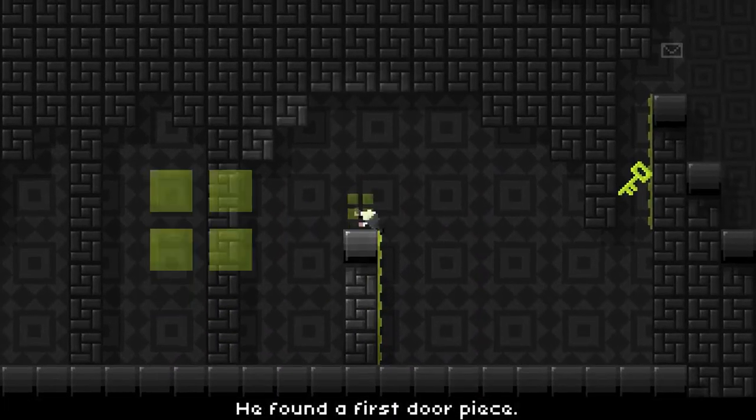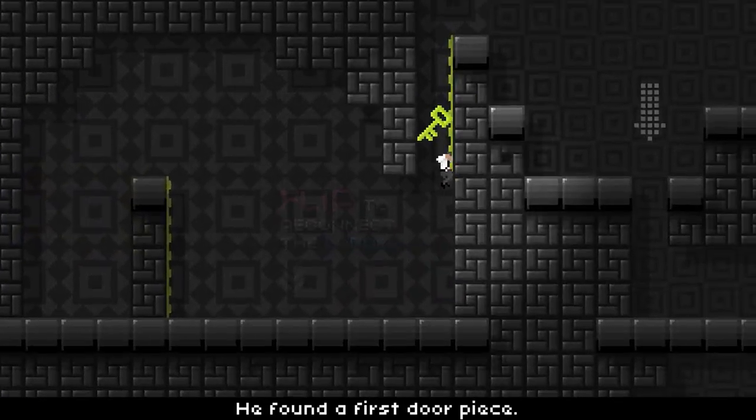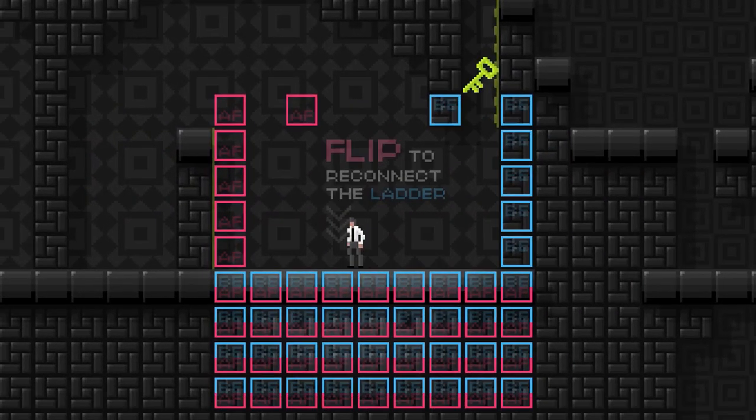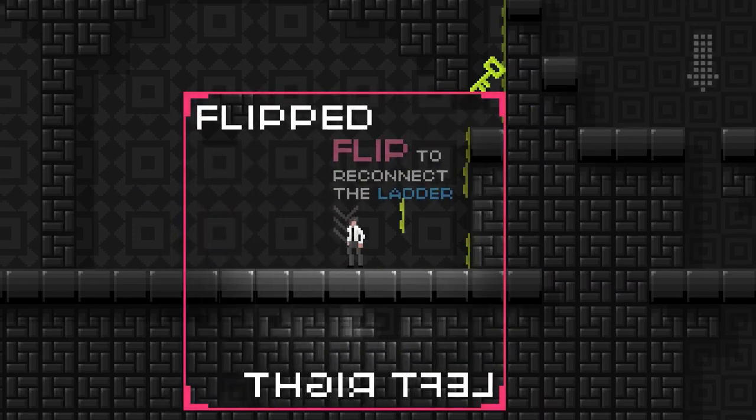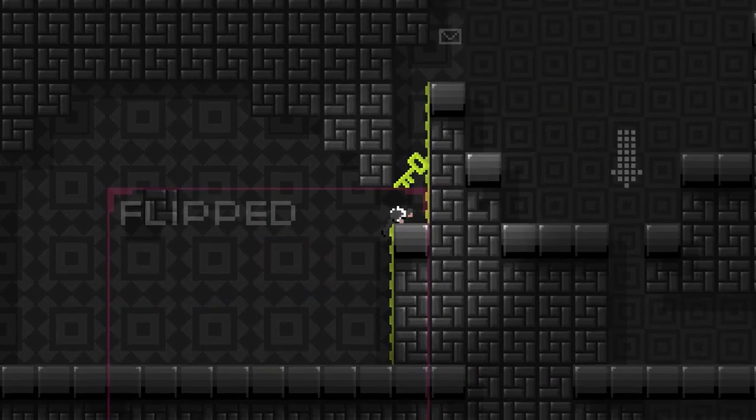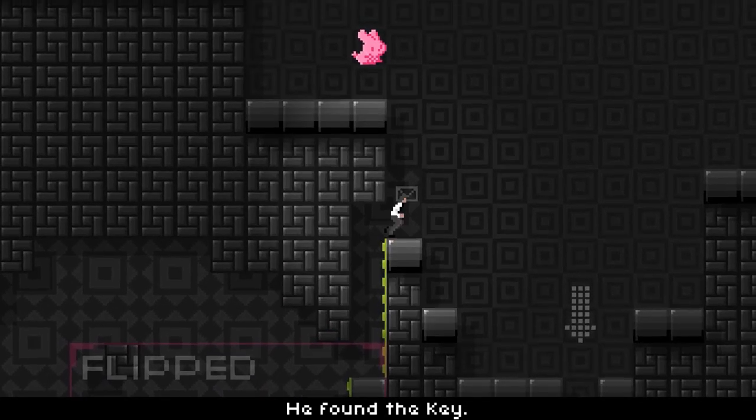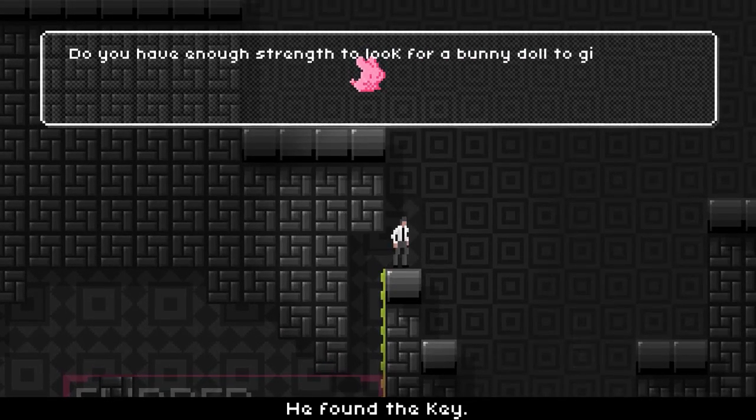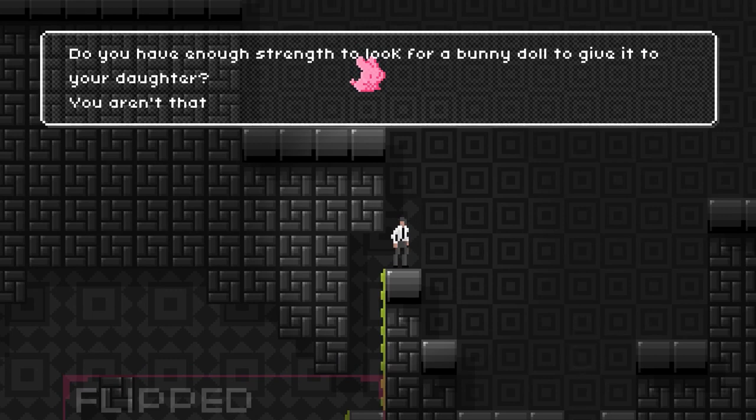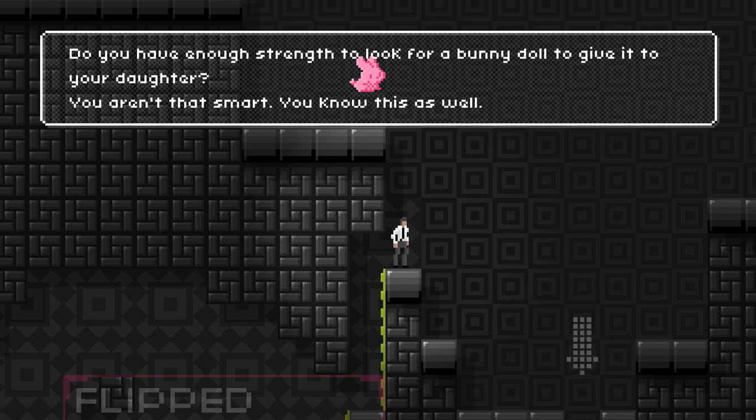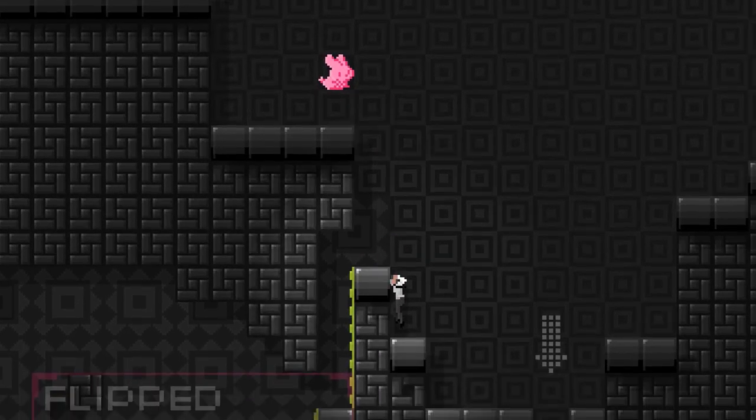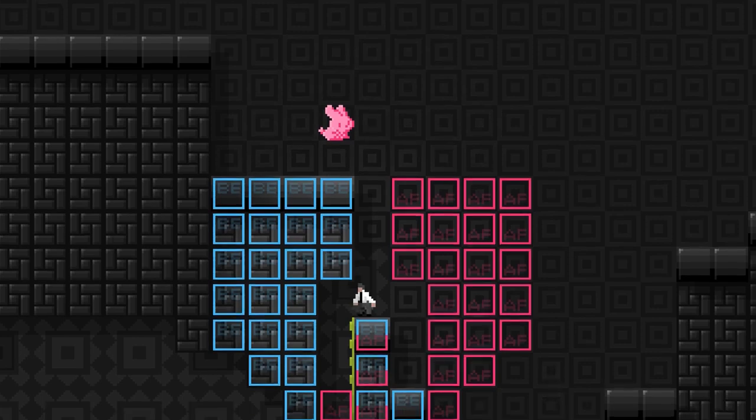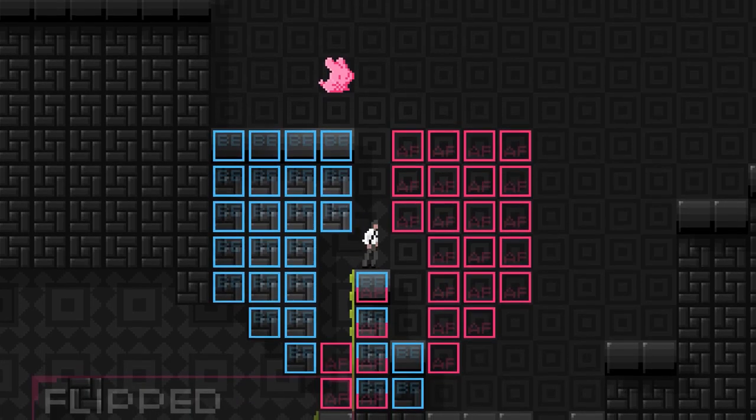So, let me just flip a flop. Flip a flop again. Flip a flop one more time. Get the ladder. You have to find the door which connects to the next floor. The door is split into two pieces and requires a key to open it. So, flip it a flop. And then we can climb up here. Let's get the door piece. Do I have to flip? Yeah. So, the ladder comes up here. Got it. Do you have enough strength to look for a bunny doll to give it to your daughter? You aren't that smart, you know. Oh, you know this as well.